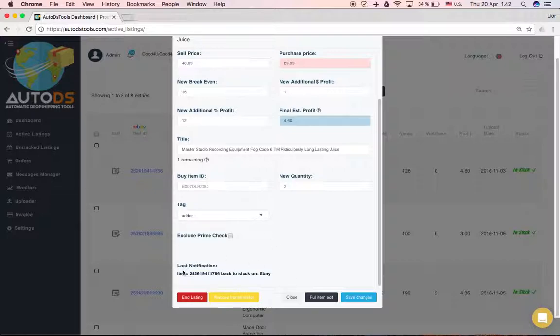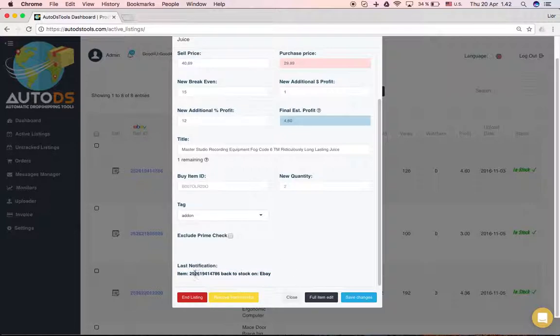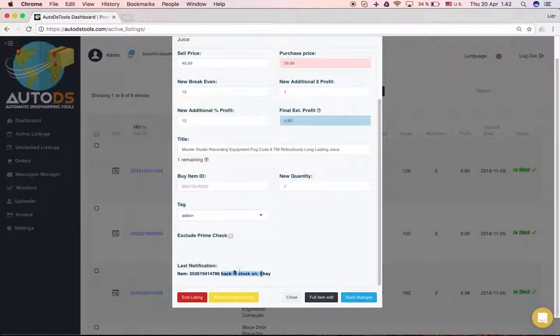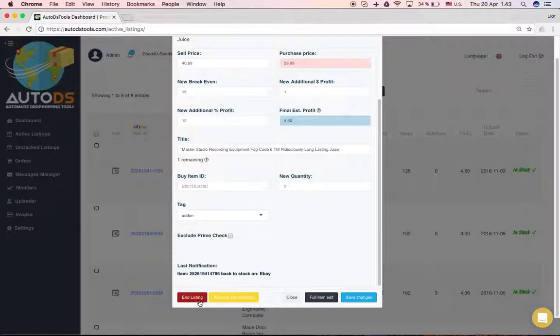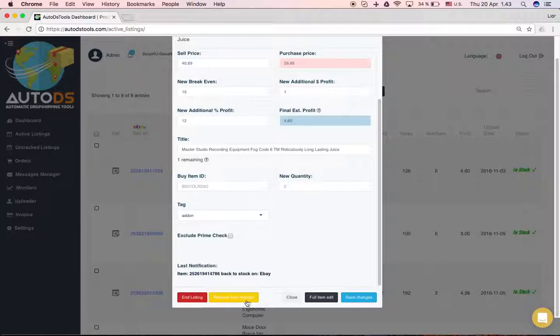Here you can see the last notification about the specific product - if it was coming back to stock like you see here, or if there's a price change, any update will be written here. From these buttons you can end the listing. If you press the red button, it means you're ending the listing in the monitor and on eBay. If you press 'remove from monitor', it will only be removed from the monitor but will keep being live on eBay.